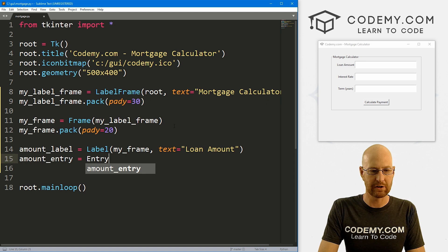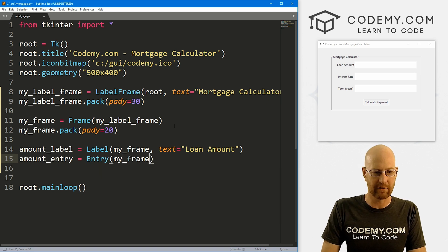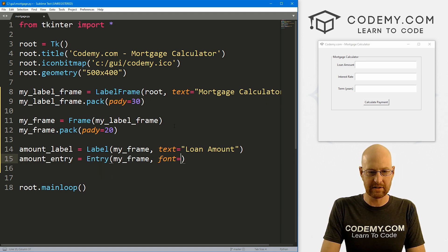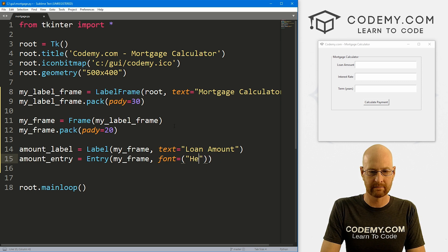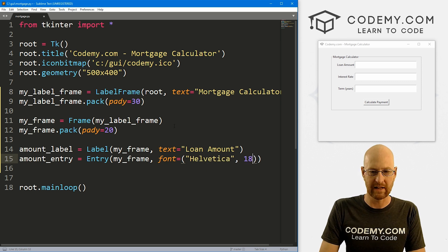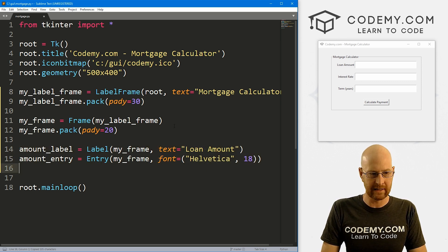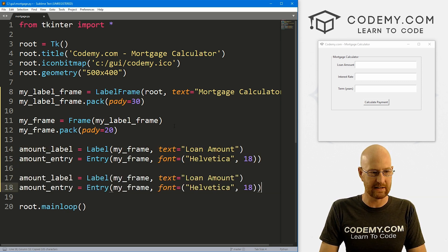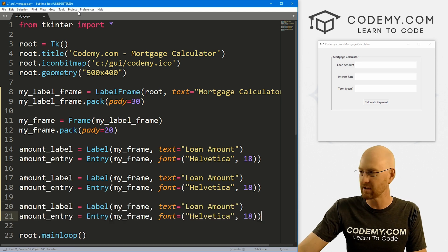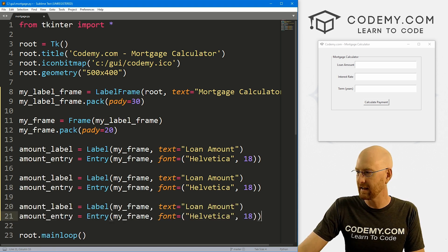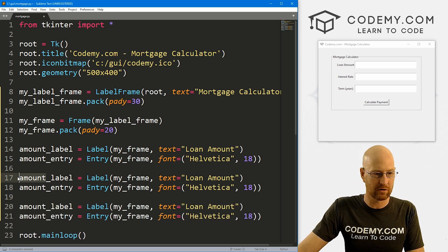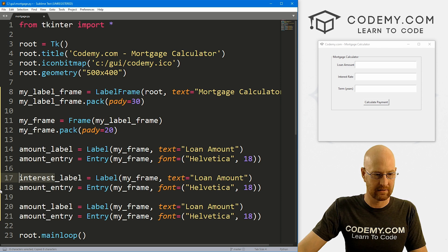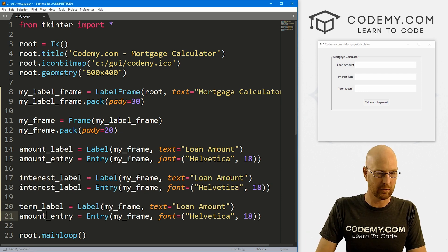We're going to need three of these, so I'm just going to do this three times here. This one's going to be the interest_label, and this one is going to be the term_label. Here, let's say 'Interest Rate', and then here let's say 'Term in Years'—so how long is the loan going to be for?